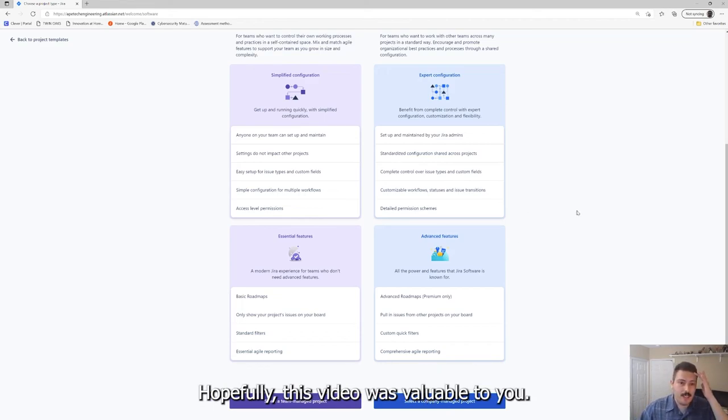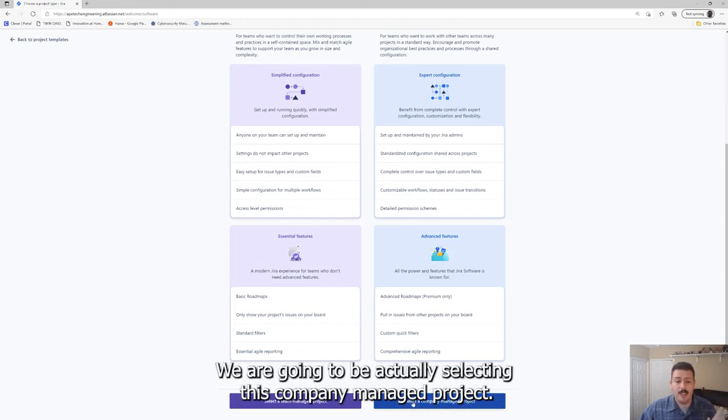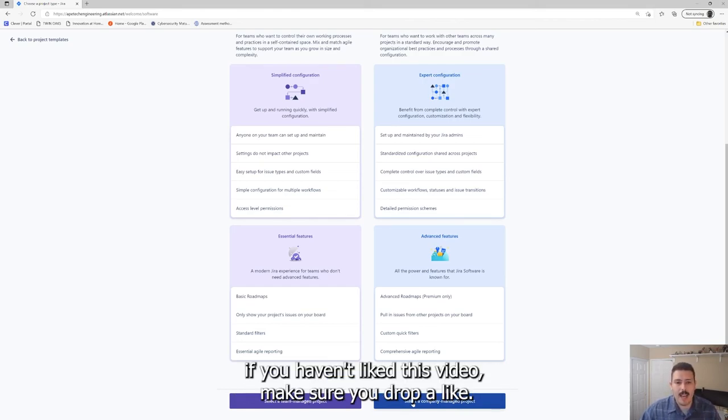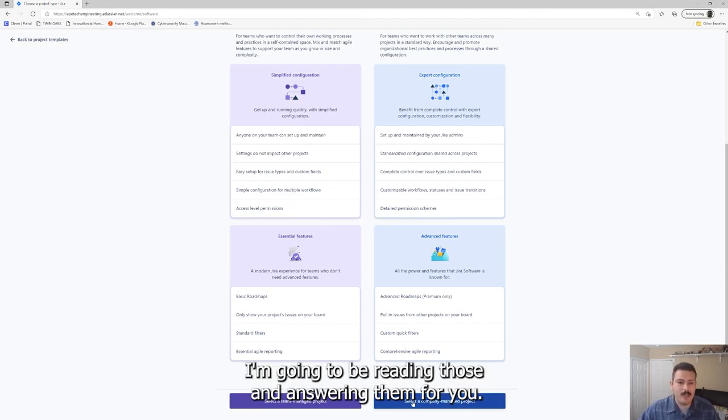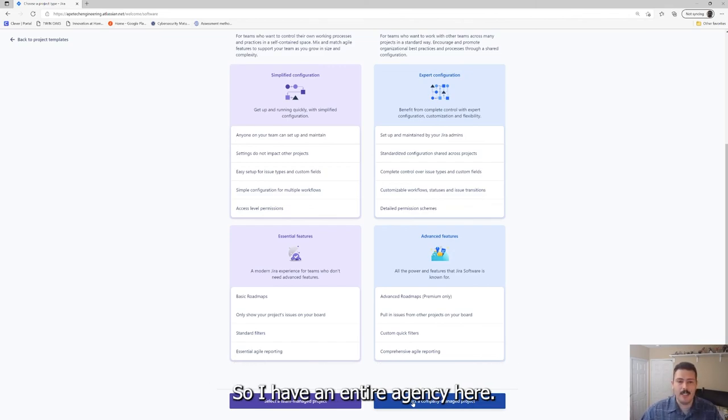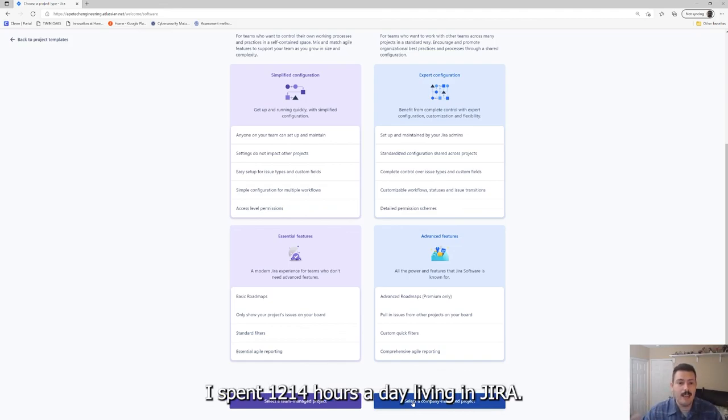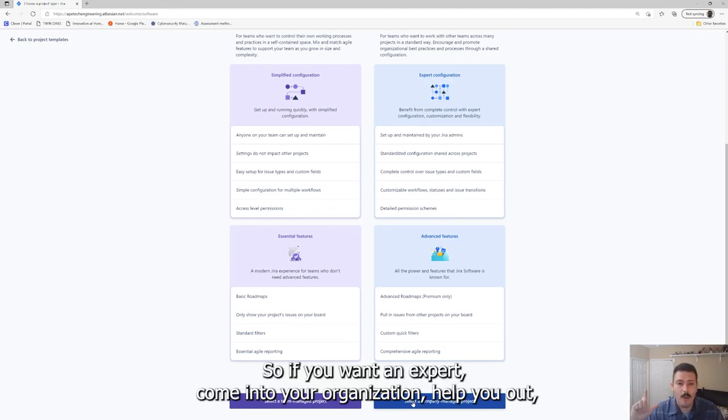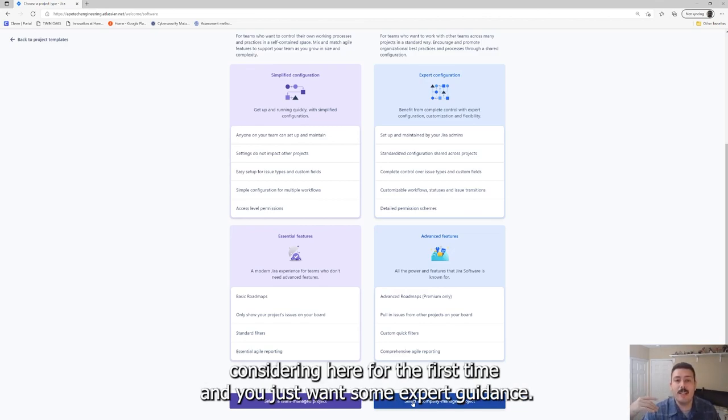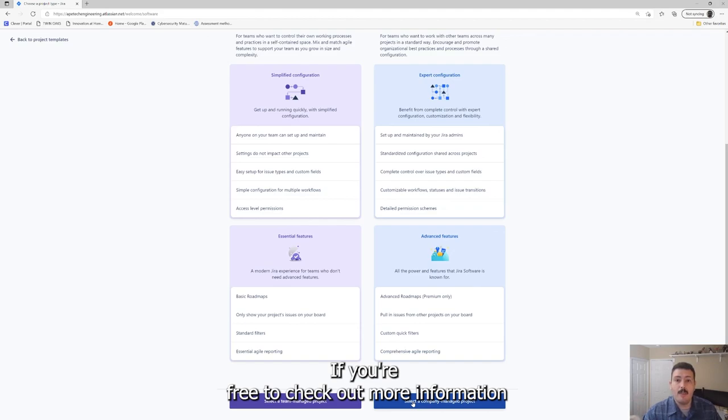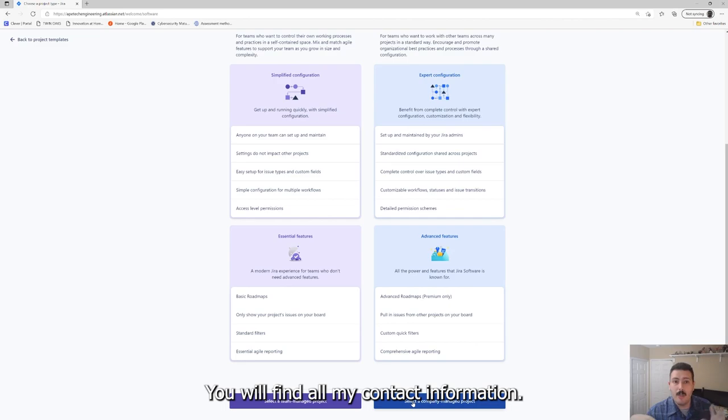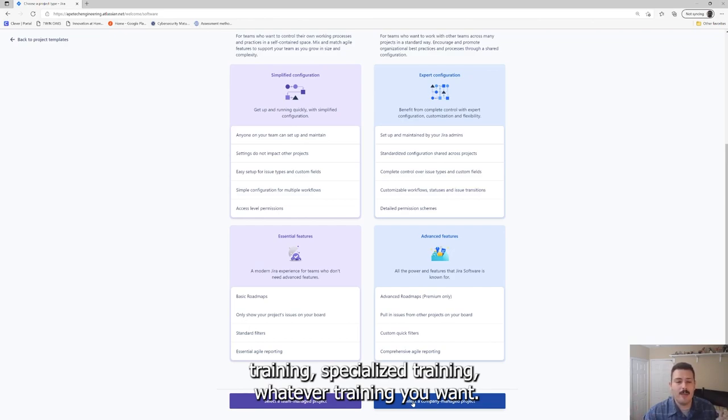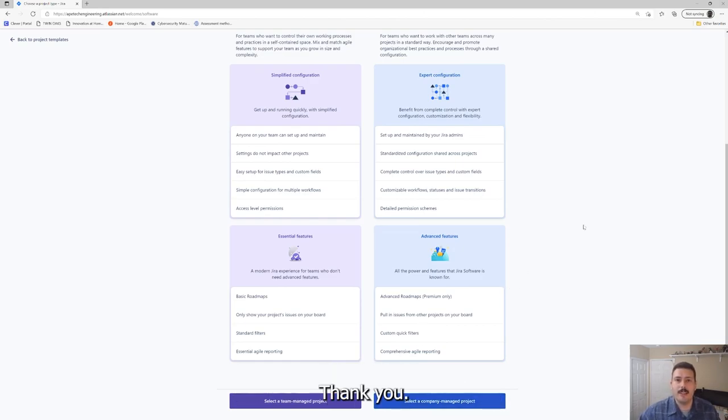We are going to be actually selecting this company-managed project. We're going to go to the next screen in the next video. If you haven't subscribed, if you haven't liked this video, make sure you drop a like. If you have any questions about anything I talked about, make sure you drop a comment. I'm going to be reading those and answering them for you. And then finally, I am available for hire. I have an entire agency here. This is what I do for a living. I spend 12 to 14 hours a day living in Jira. If you want an expert to come into your organization, help you out, figure out where you went wrong in Jira, or if you're just considering Jira for the first time and you just want some expert guidance, feel free to check out my information. It's in the description below. You'll find my website, all my contact information. I have books, blog posts, training, specialized training. I'll see you in the next video. Thank you.